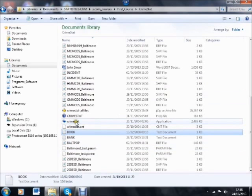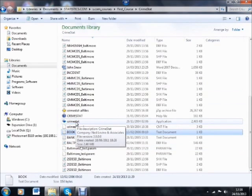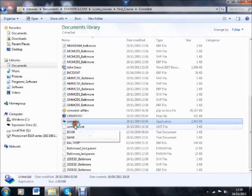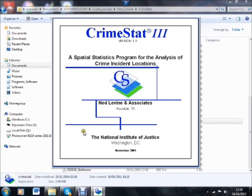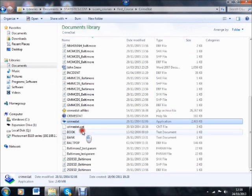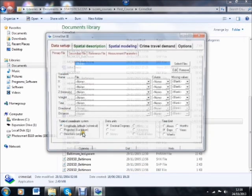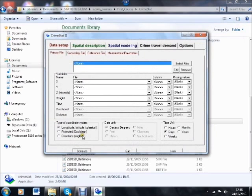Our program, Crimestat, we've got in this case in the same directory, and I simply double-click on that to fire up the application. We start with this screen that tells us something about it, click into it, and what we get is the main control screen for Crimestat 3.